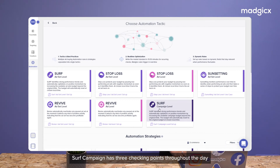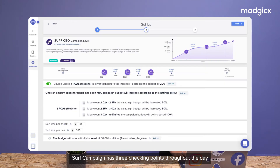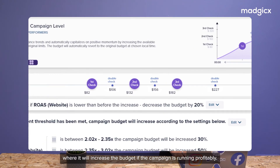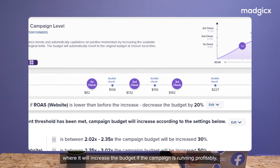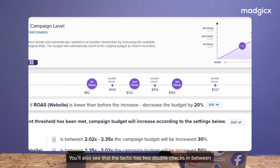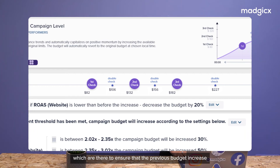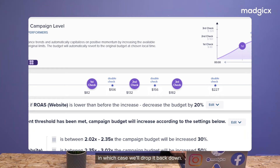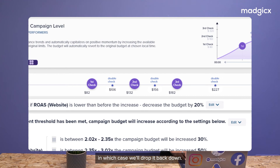Surf campaigns have three checking points throughout the day where it will increase the budget if a campaign is running profitably. You'll also see that the tactic has two double checks in between, which are there to ensure the previous budget increase did not negatively affect the campaign's ROAS, in which case we'll drop it back down.